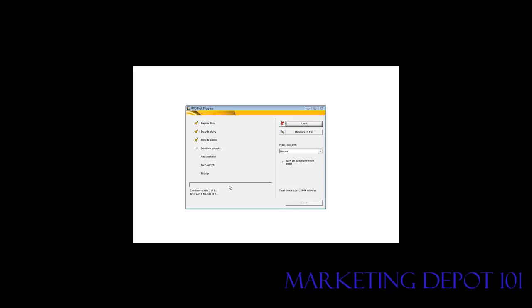And now it will combine the audio and the video together. So this takes a little while for it to do that. After that it adds any subtitles that were in the video. After that it renders it and then finally it writes it to the disk. This whole process can take quite a while depending on the size of the video files that you're using to create the video from.